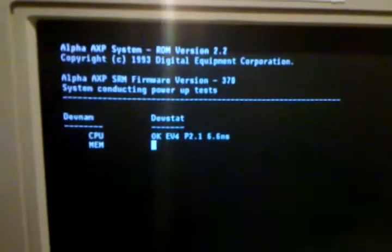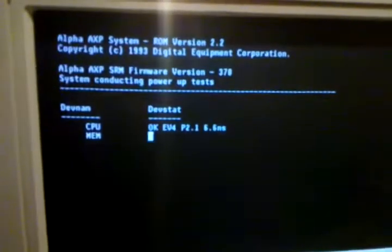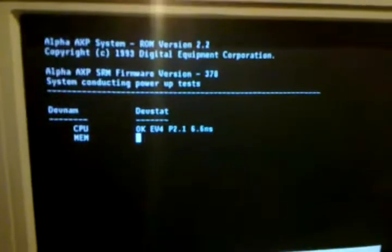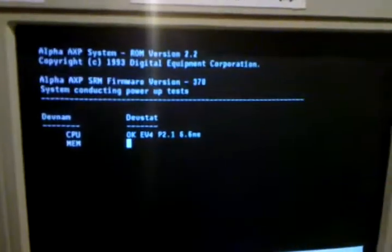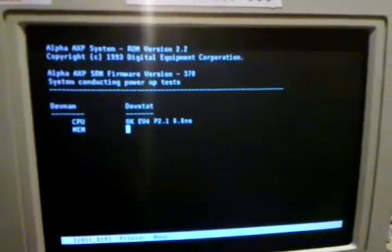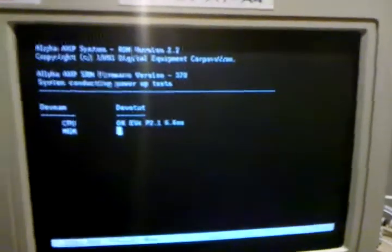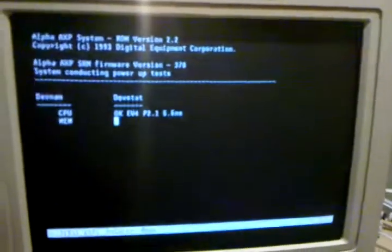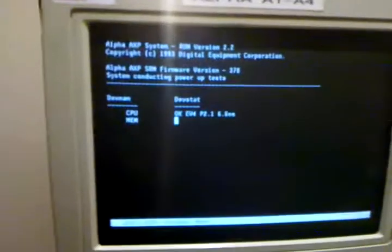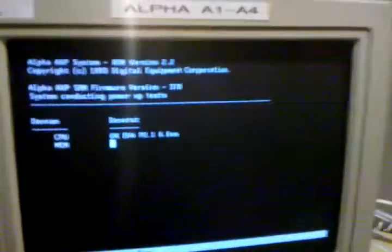The SRM is Digital's firmware for Alphas when you're running VMS. If you choose to run Windows NT on one of these Alphas, you have to run the ARC console.